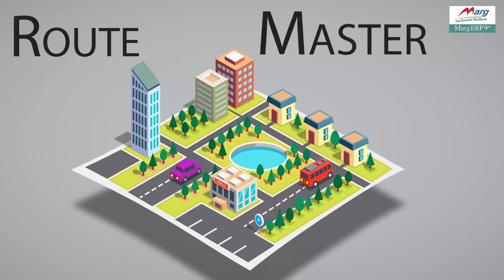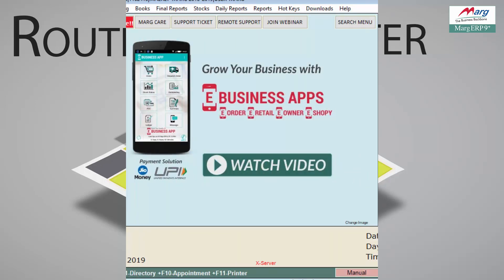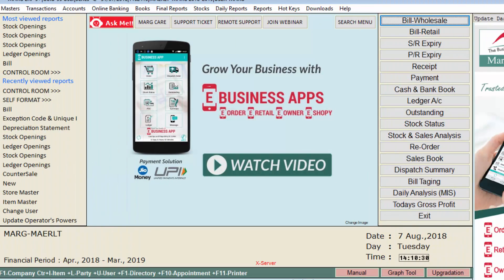With the help of Route Master option, you will get detailed and enhanced reports for controlling and managing your business in an appropriate manner. Now let's come to the implementation part, in which we will learn how we can create a new route and how we can modify or delete any route through Route Master option in Marg ERP software.